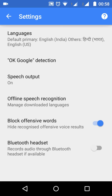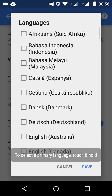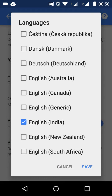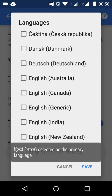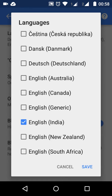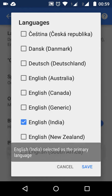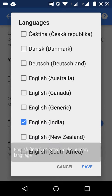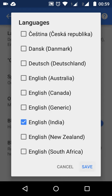I have set English India as the primary language and English US as the secondary language. If you need to select the primary language, just keep it pressed and it will set it as the primary.